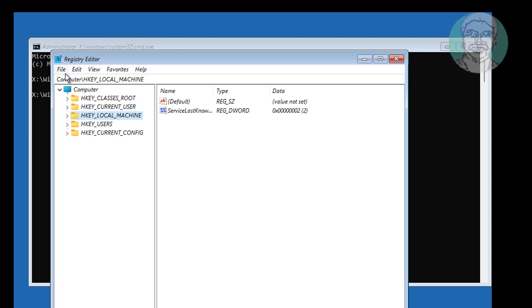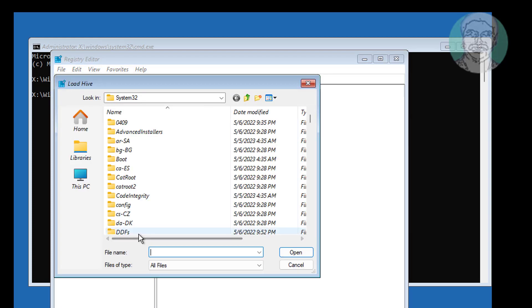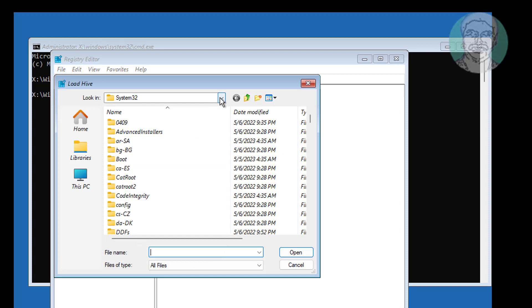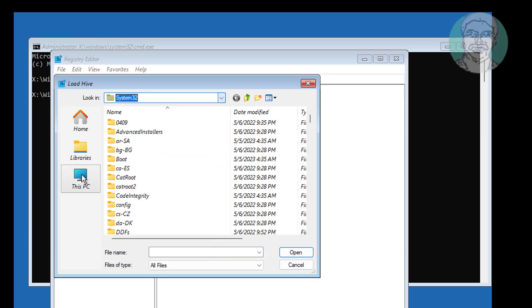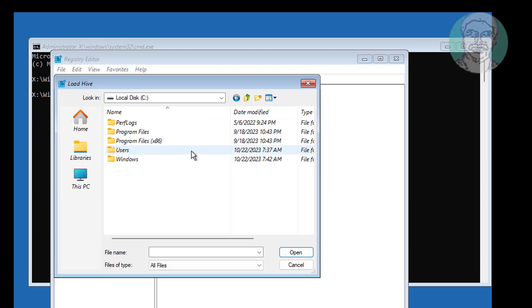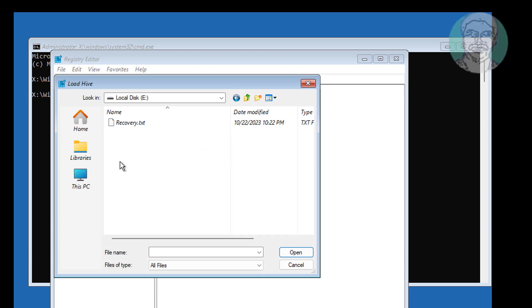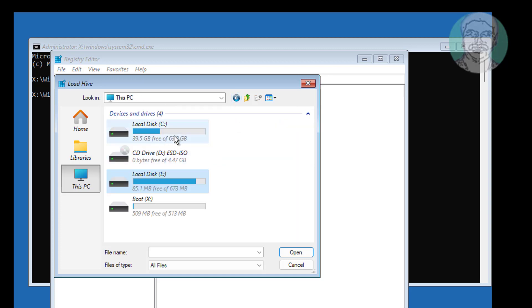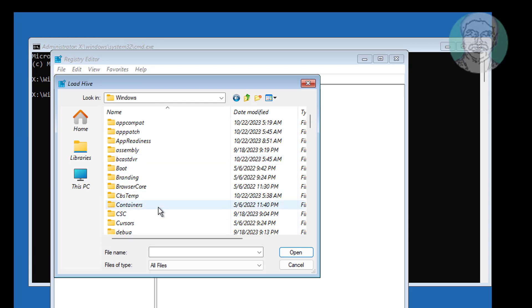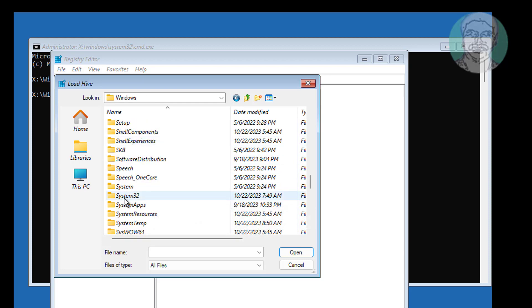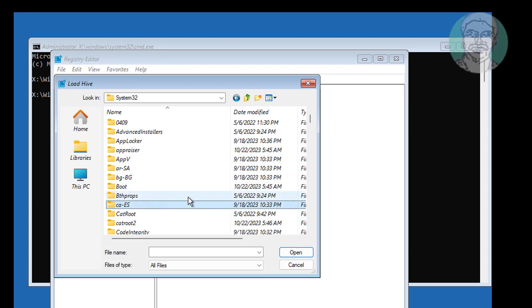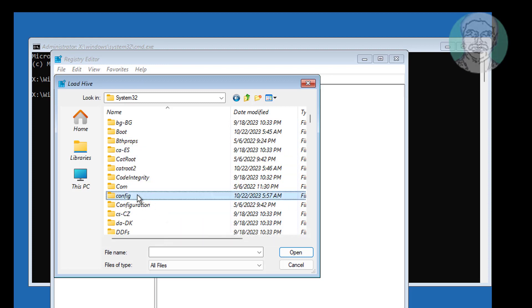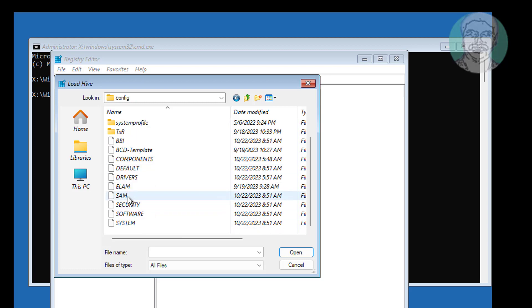Select HKEY_LOCAL_MACHINE, click file, click load hive. Select windows installed drive, System32, config folder, select SAM file.